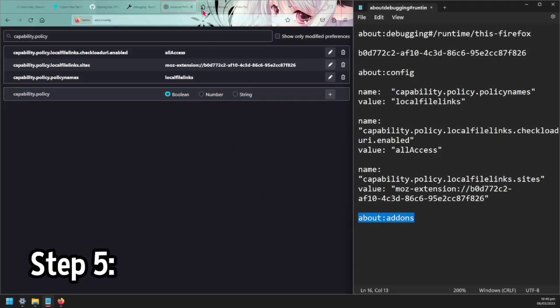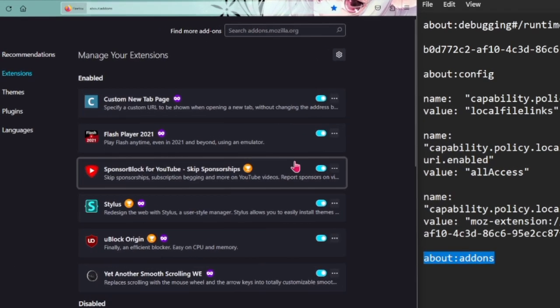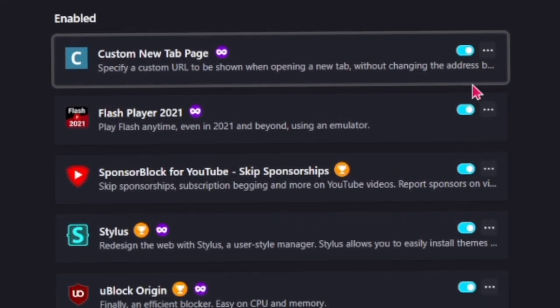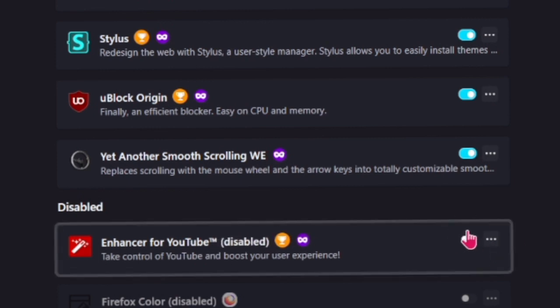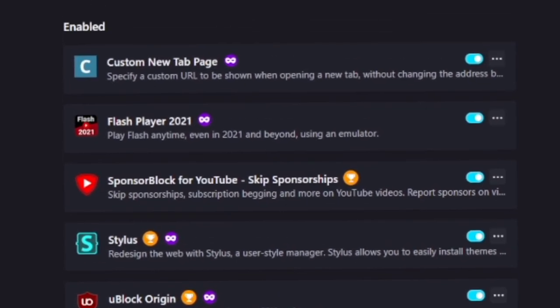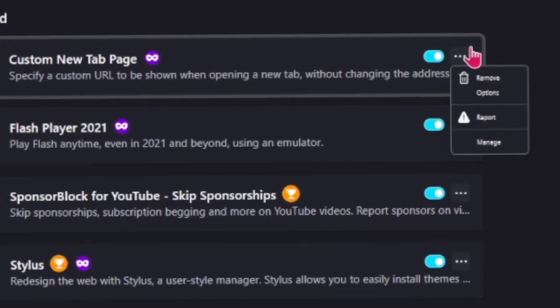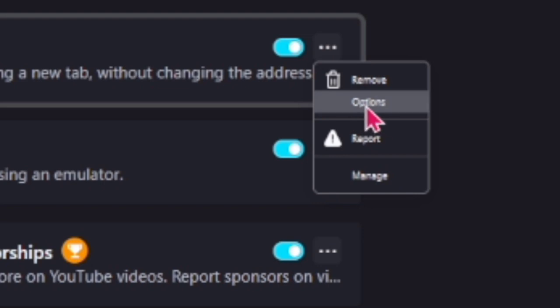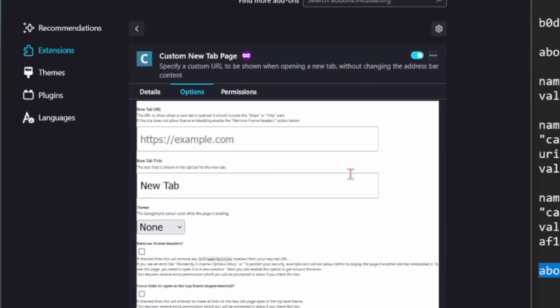Next place we're going is about:addons. When you put that into your address bar you'll be brought here where you're going to see all your add-ons. Just make sure Custom New Tabs is enabled. Click these three dots here and under the remove option you should see a button called options. Just click that and you'll get brought to here.